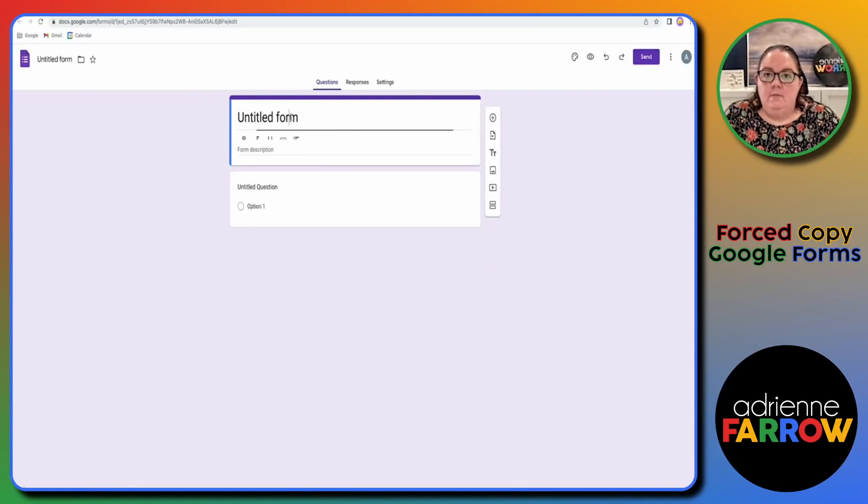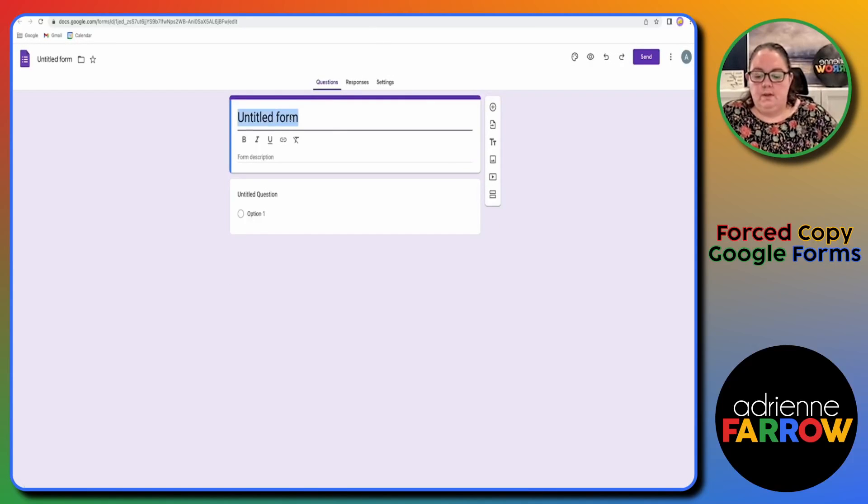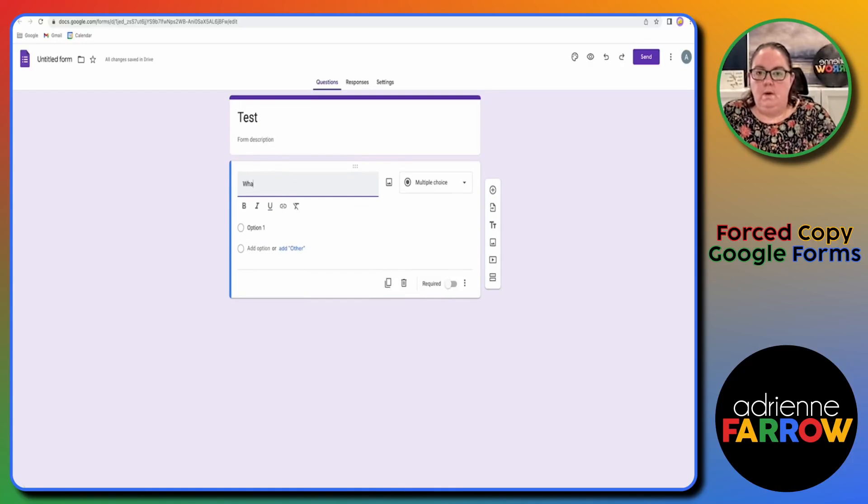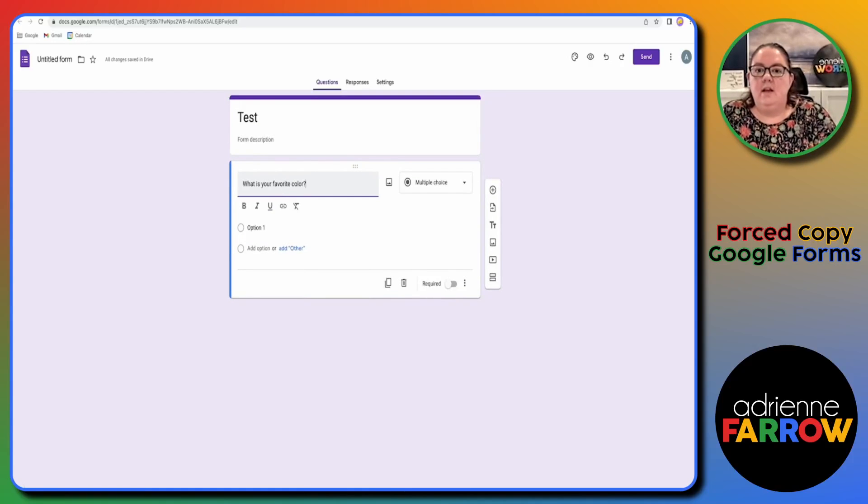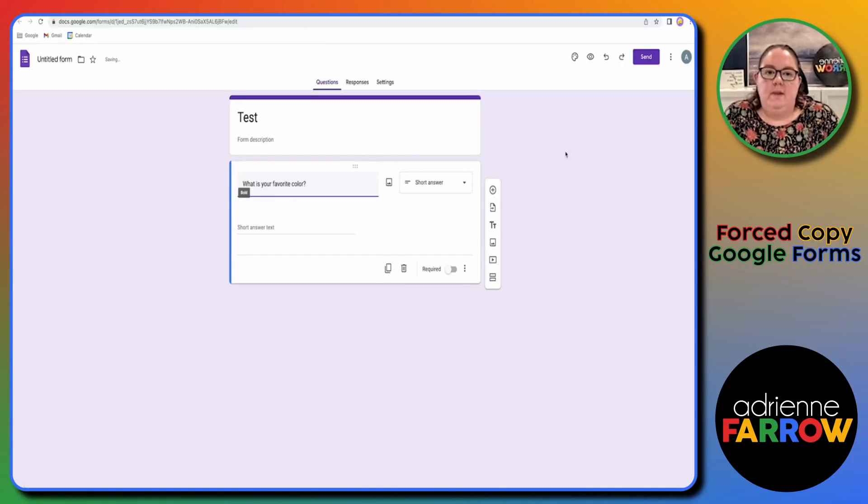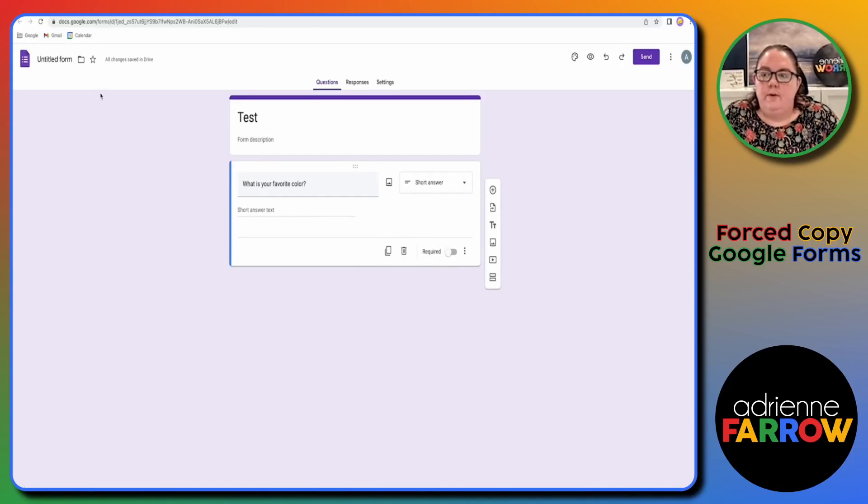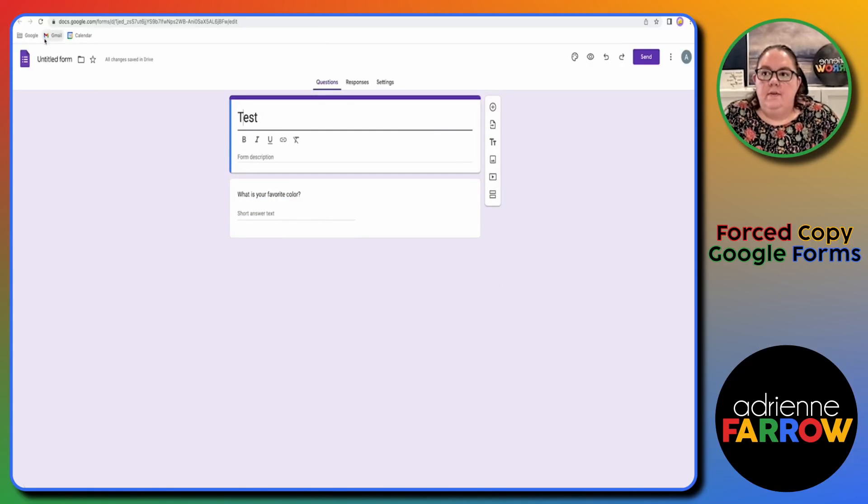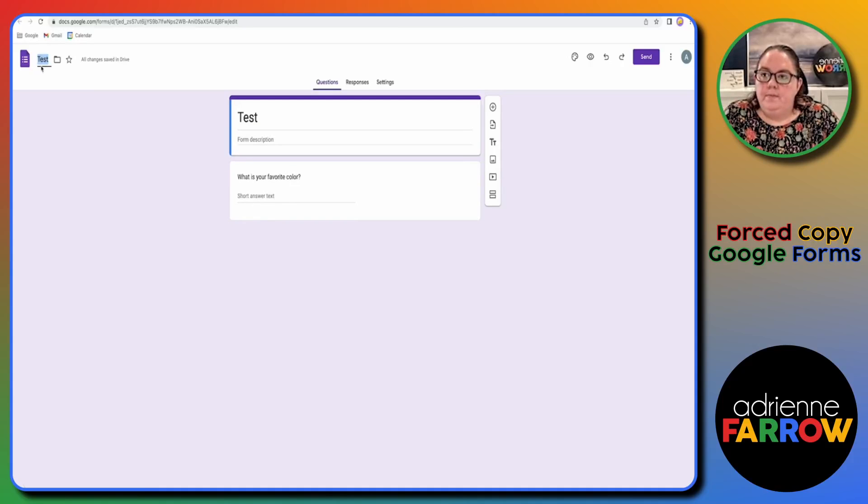So then I'm just gonna do a really basic test here. What is your favorite color? And then that's our form. When you put the title here, if you click up here on untitled form, it'll say test right there.